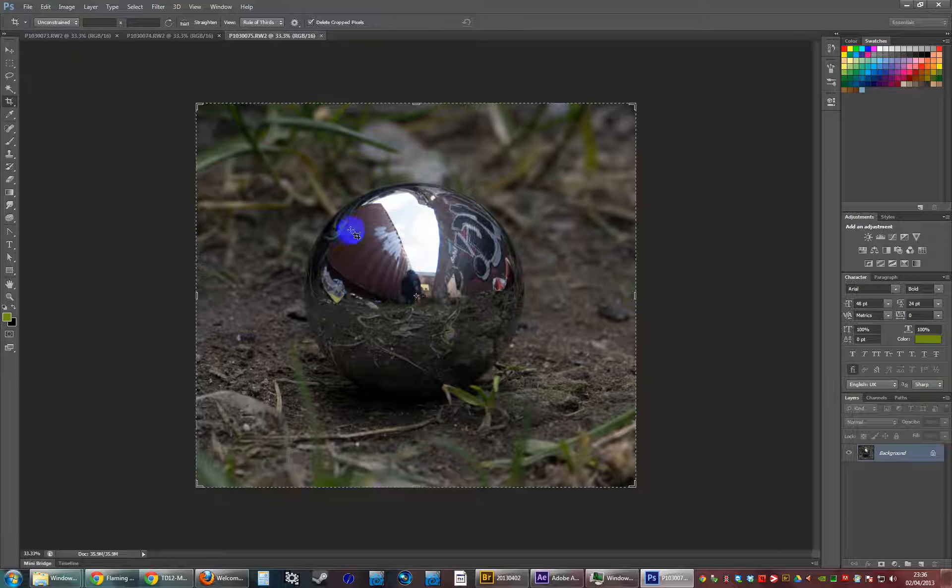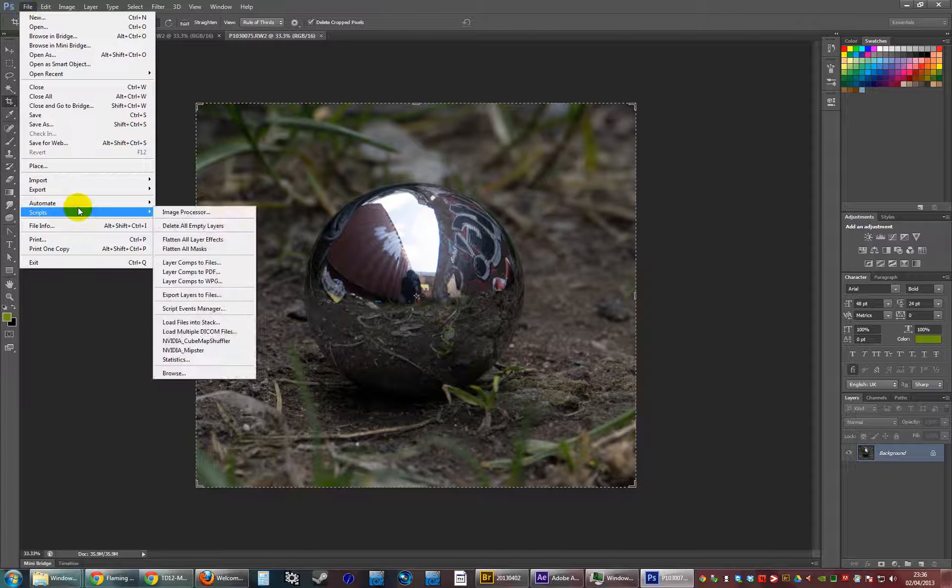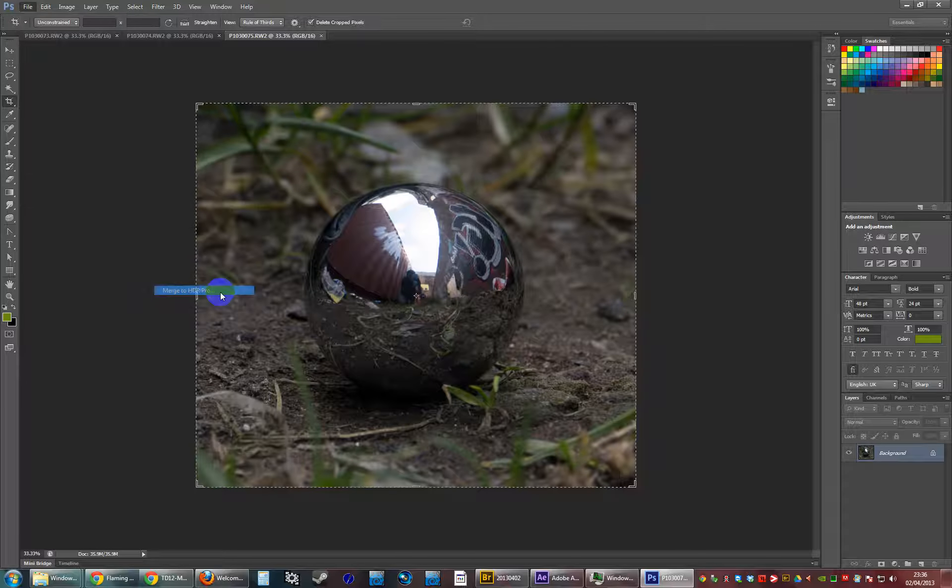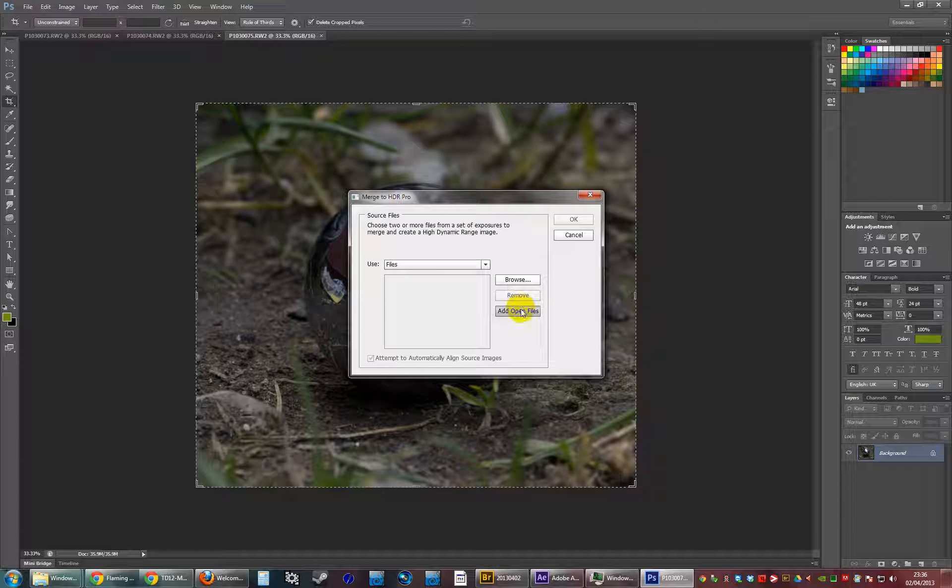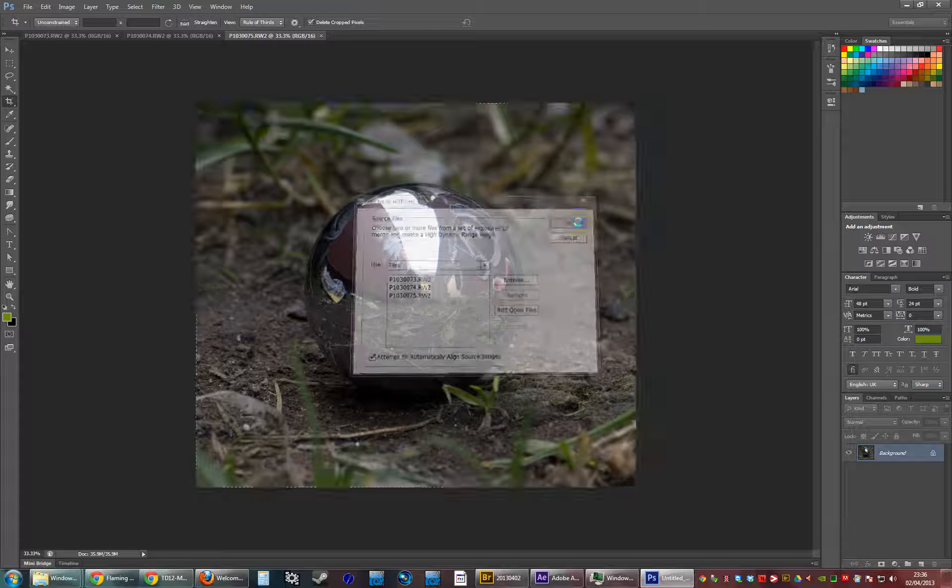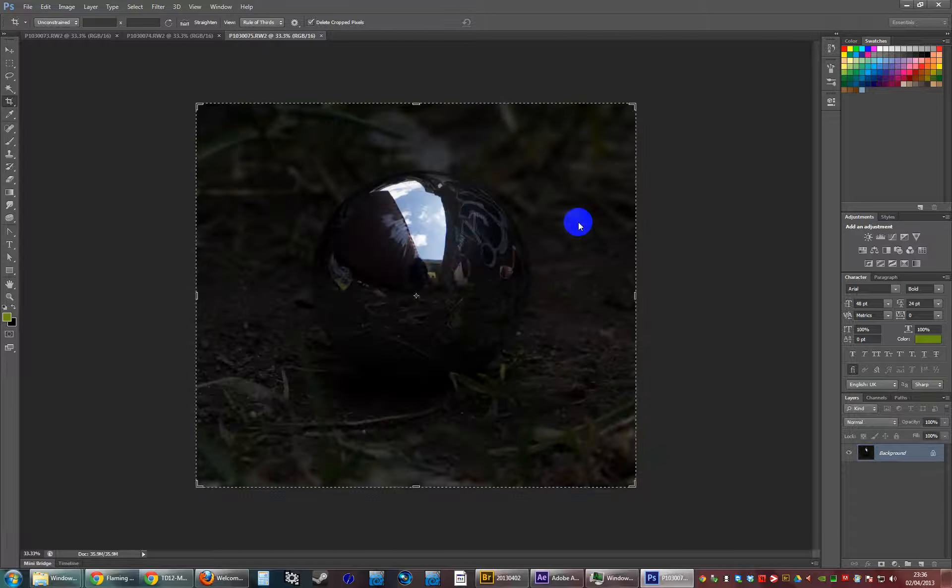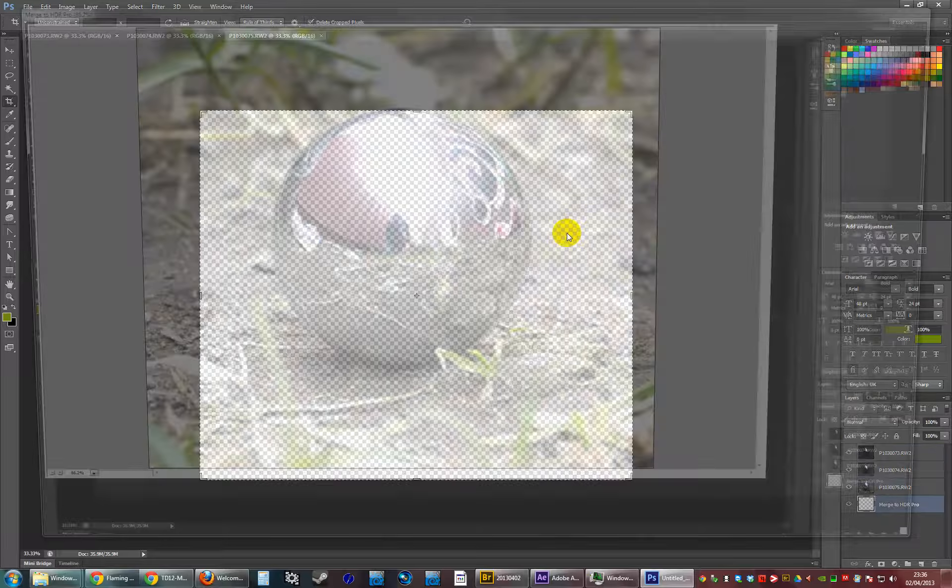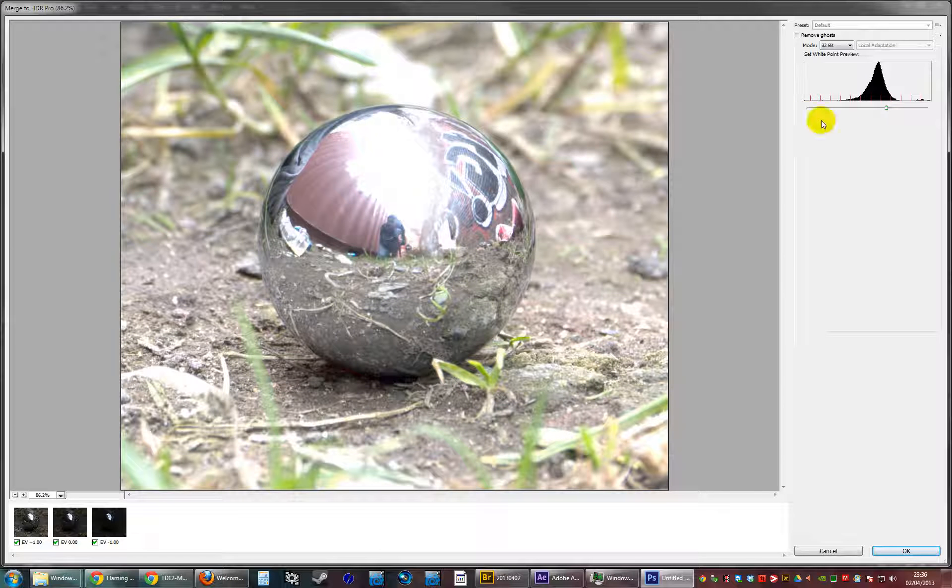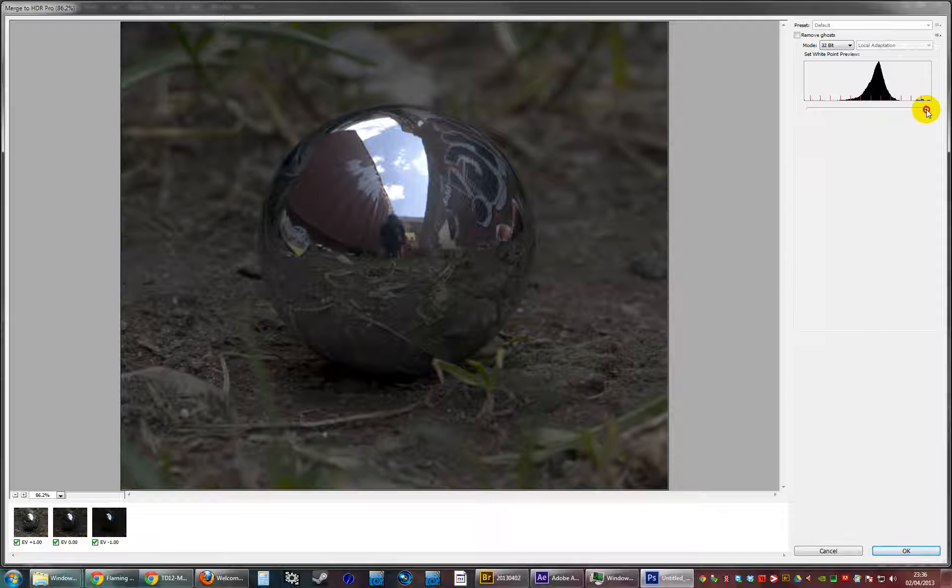They're all taken handheld so they're slightly off. When I merge them to an HDR I will attempt to align the images, which in almost all cases it does perfectly. Let's hope it does this time. Yeah, looks good. And put it in 32-bit mode.